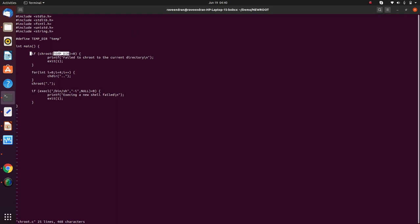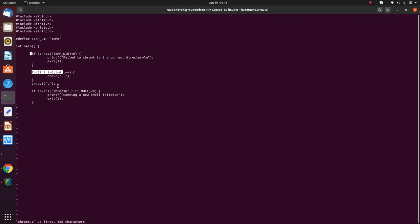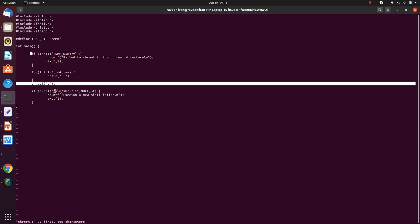As you can see here, I CHROOT to a temporary directory. And then I go all the way up four times. And then what I do is, I change the root to that particular location and run the shell from that particular location. So which is that location? That's the actual root. And how did I do it? I did it programmatically.